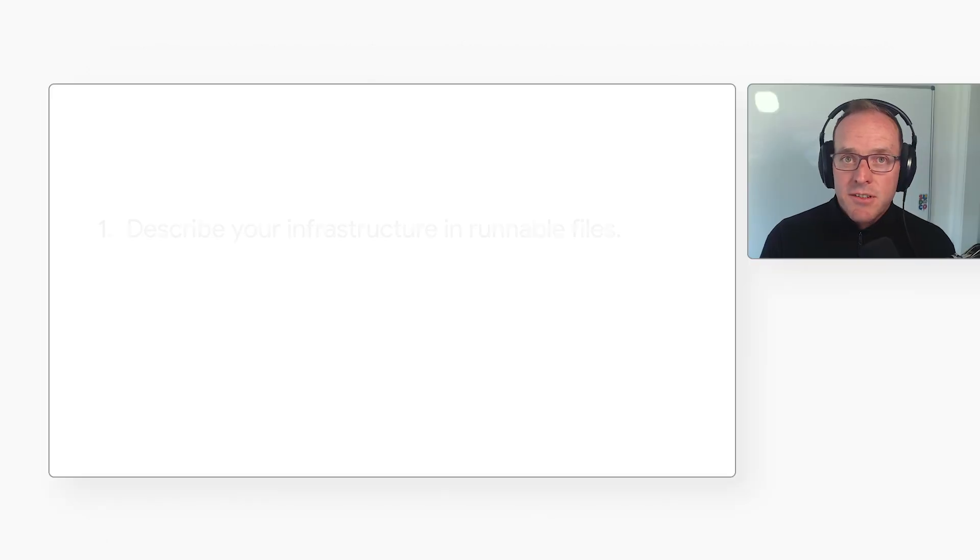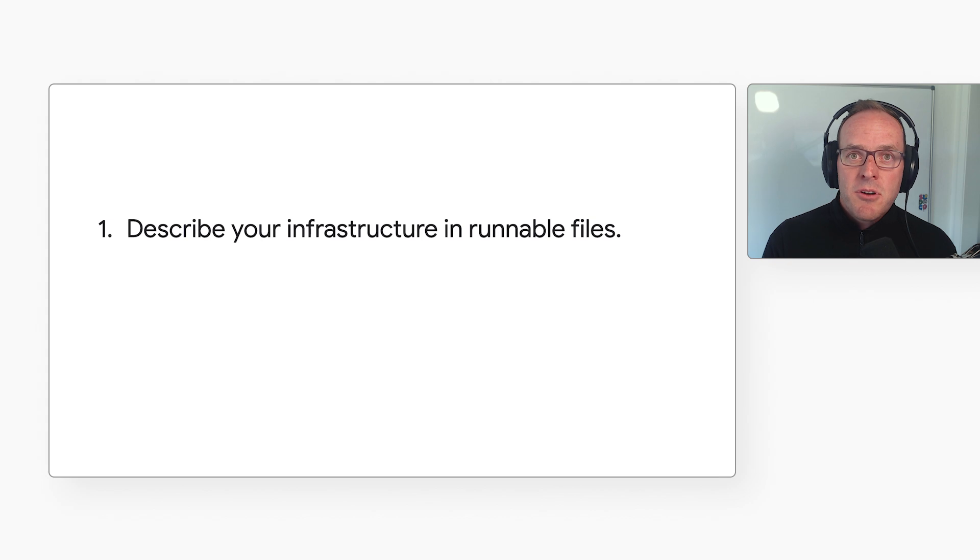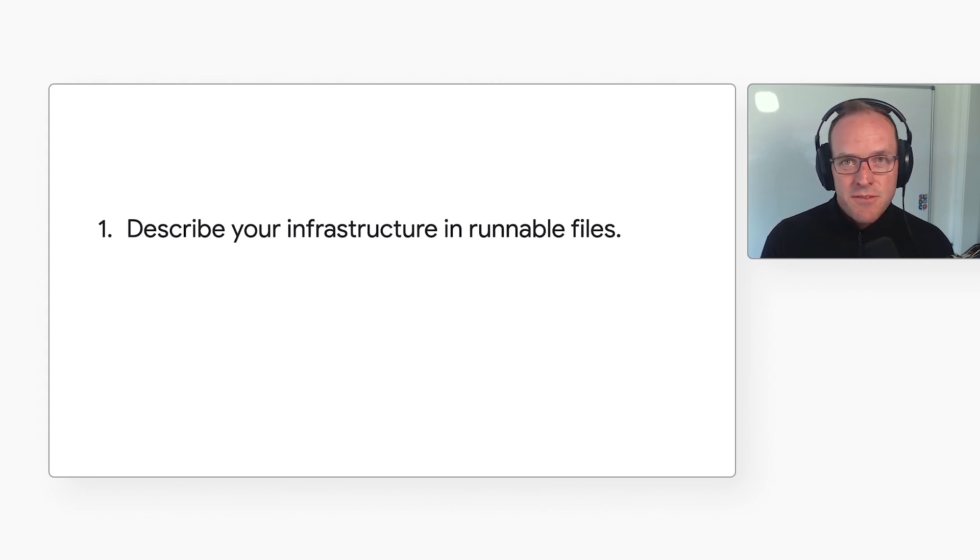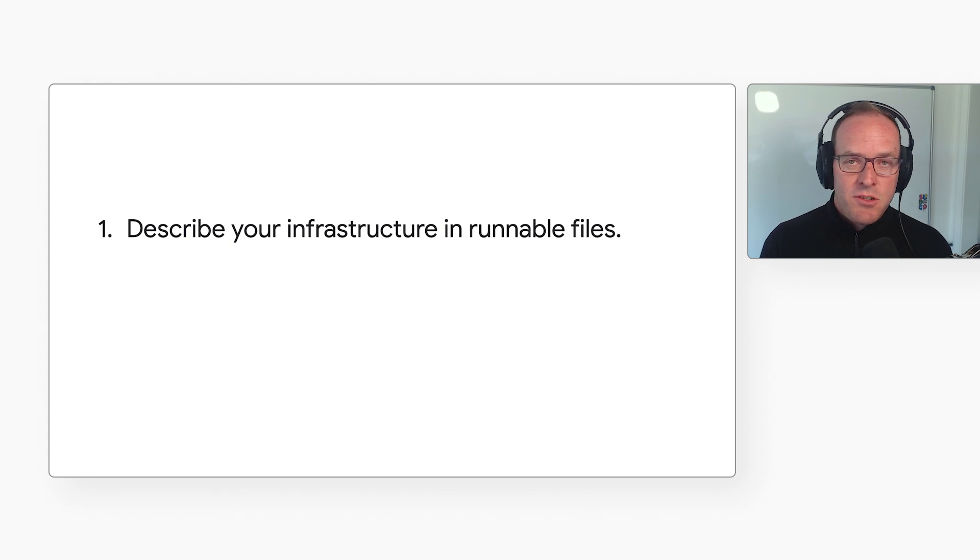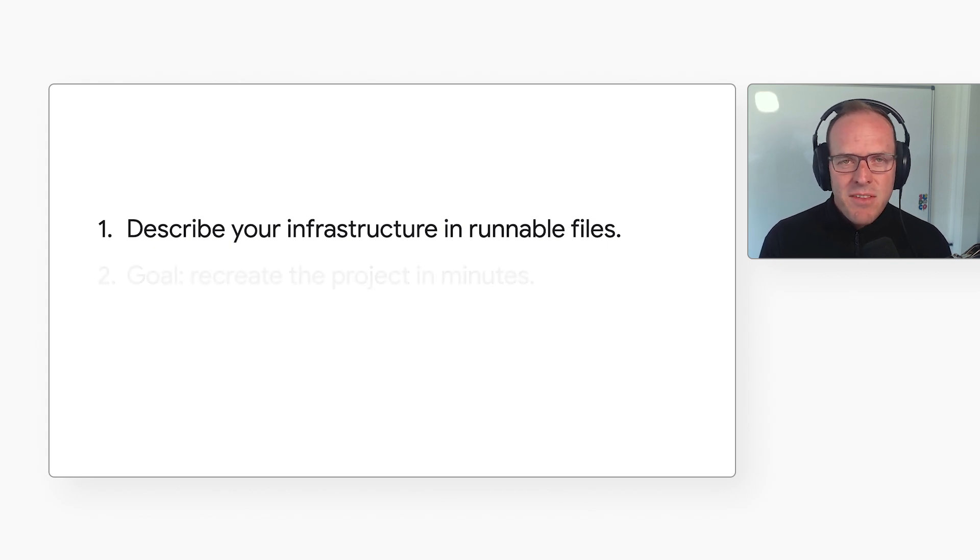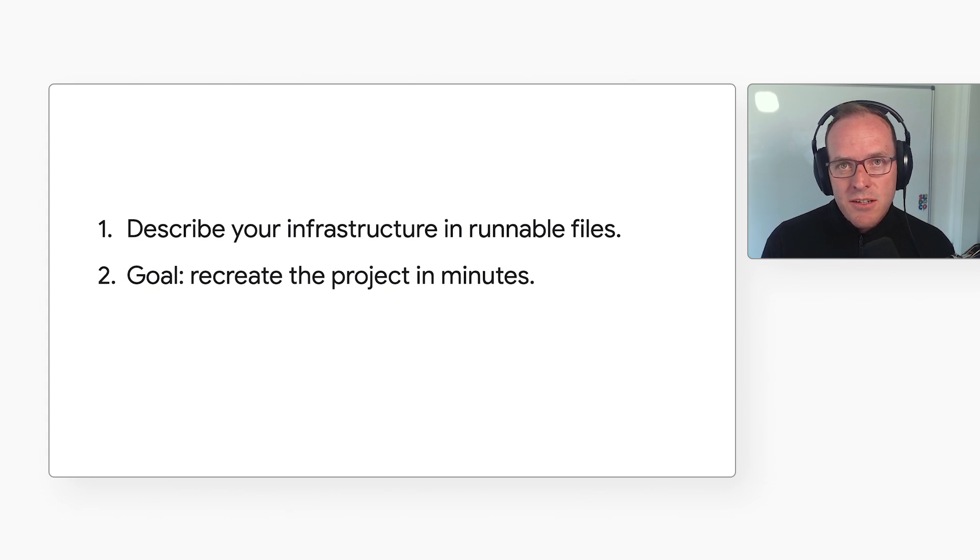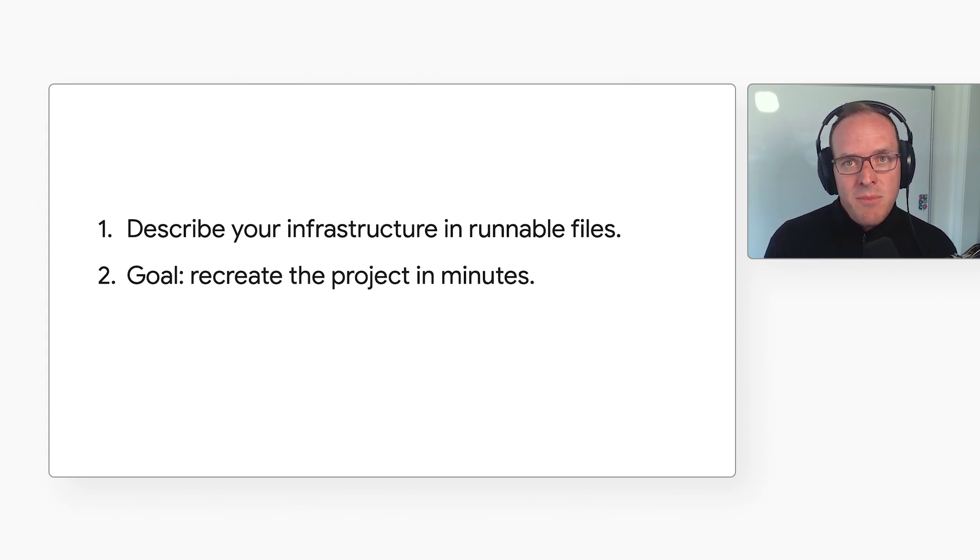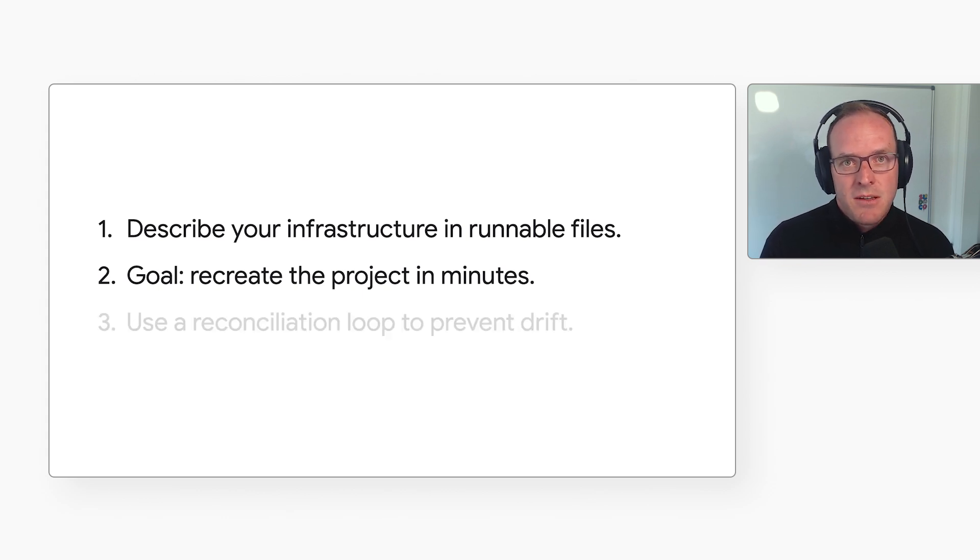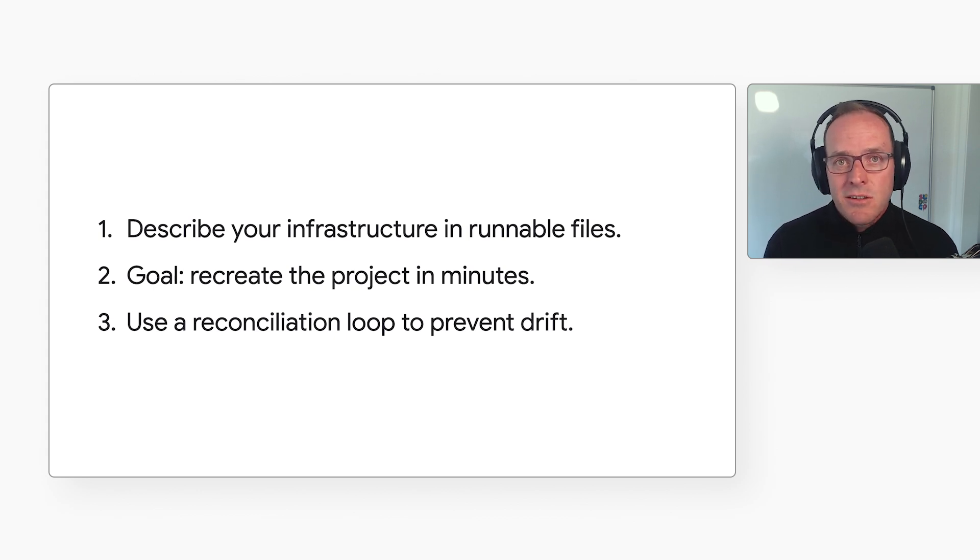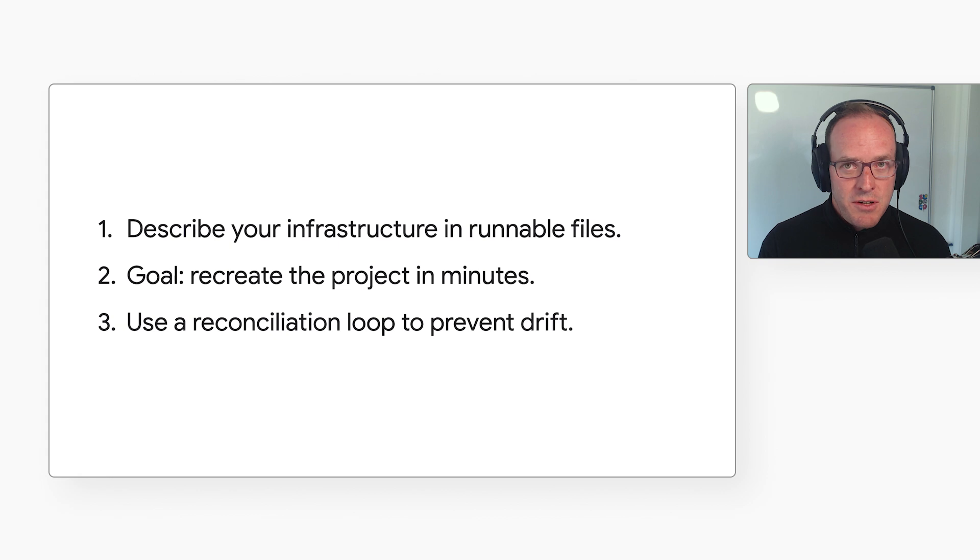I don't have infrastructure as code in my project now, and I'm a little overwhelmed. How can I get started? Sure. First, describe your infrastructure as runnable files that you can check into source control. It's fine to do this for part of your system and expand as you grow more comfortable. Then your goal is to set things up so that if someone changed the infrastructure in your project, you'd be able to recover in minutes. Finally, this may be weeks or months down the road. Set up a reconciliation loop to prevent infrastructure drift.